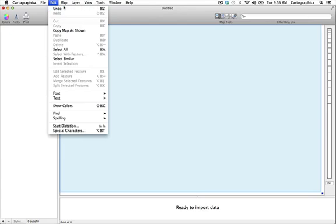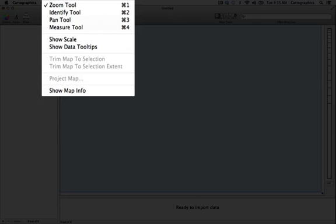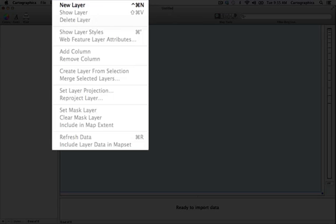The map menu contains a number of tools that are designed to help when you are working within the map window. These tools include the zoom tool, identify tool, pan tool and measure tool.